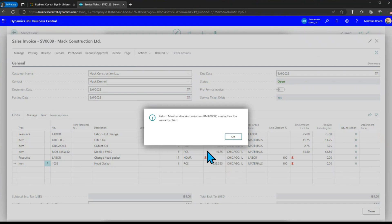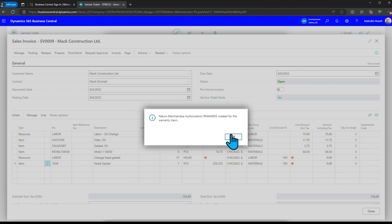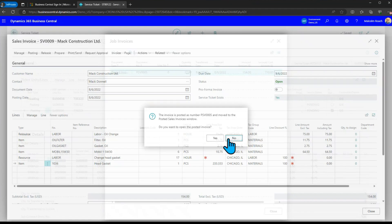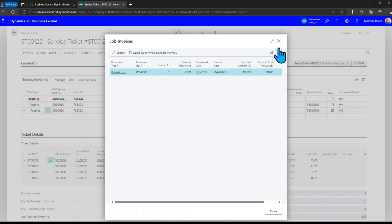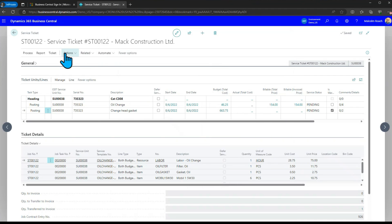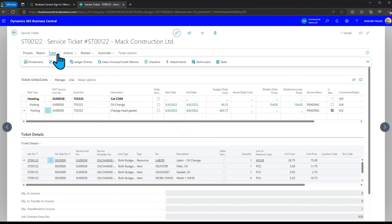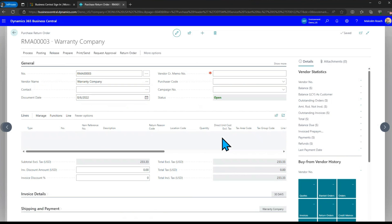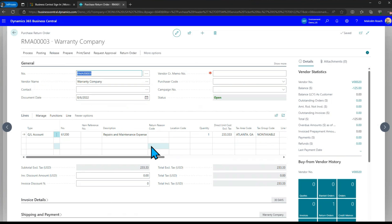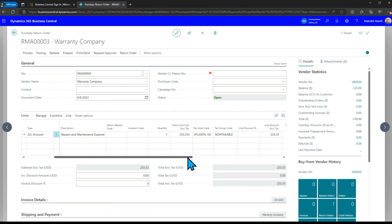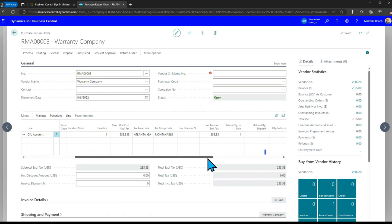It says that return merchandise authorization number three has been created for the warranty claim. If I go back to the service ticket on a service ticket I can now open up an RMA and in this RMA I've now claimed some expense on this.